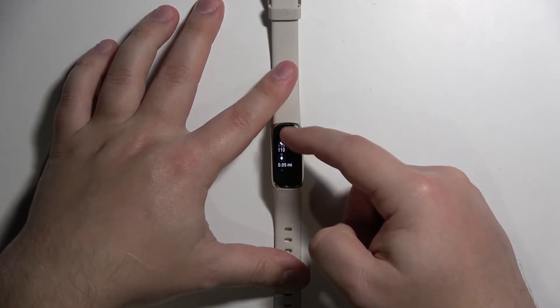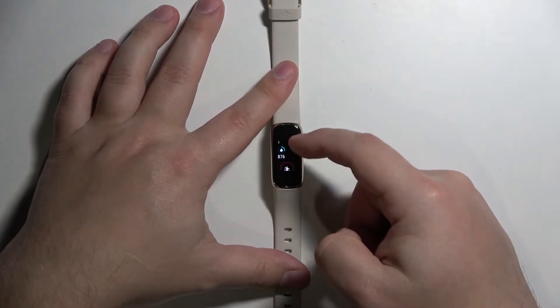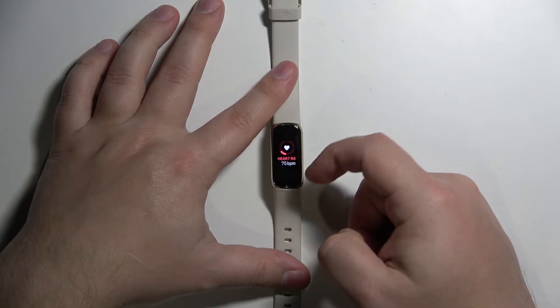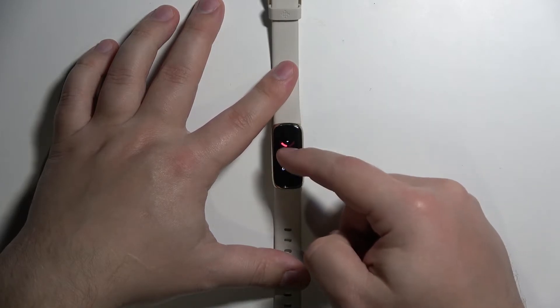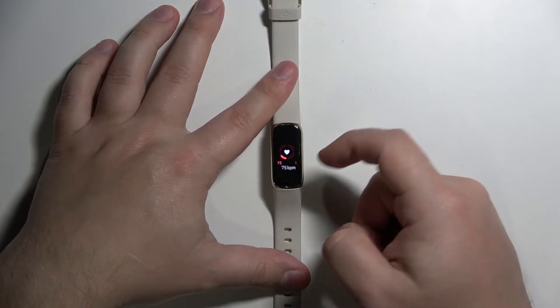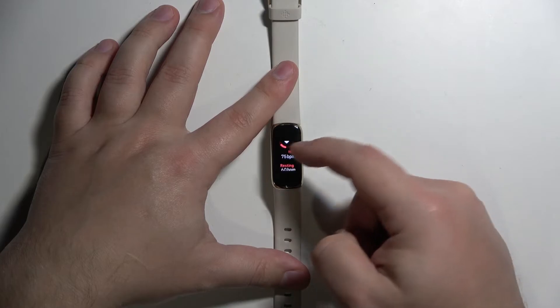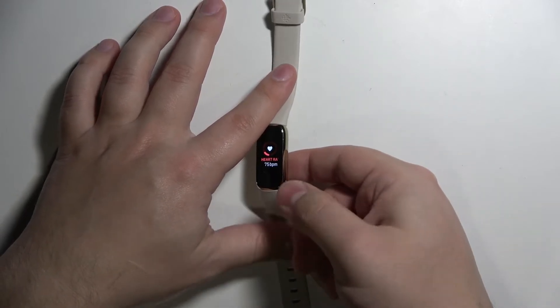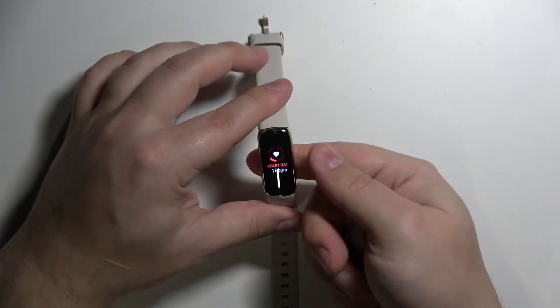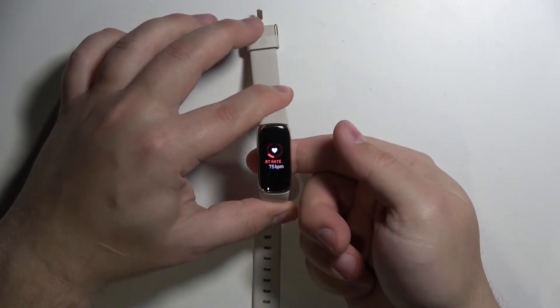Now keep swiping until you find the option called heart rate. Here we have it. And to start measuring the heart rate, I'm going to just put the finger on the sensor.